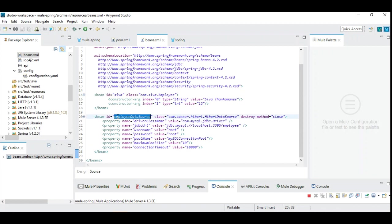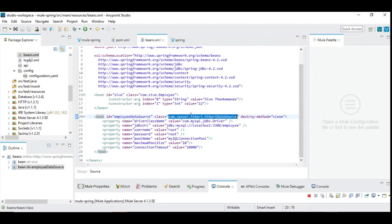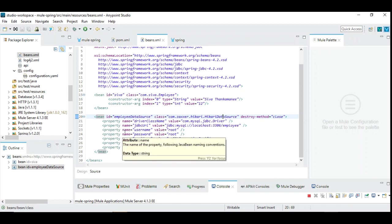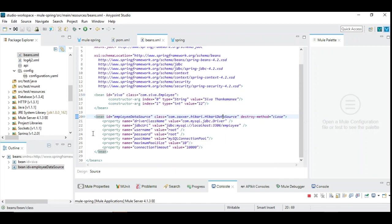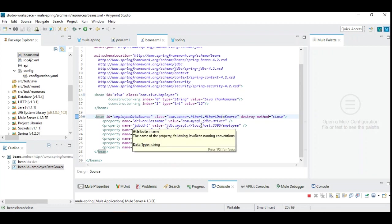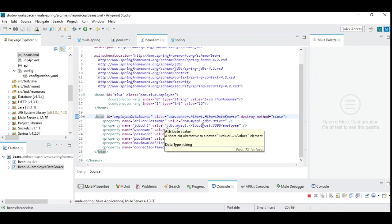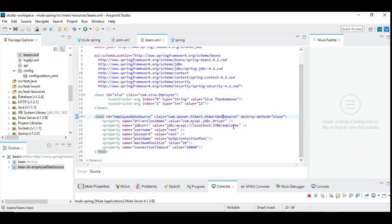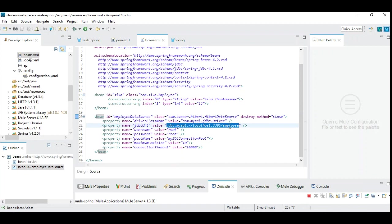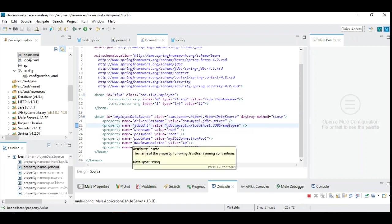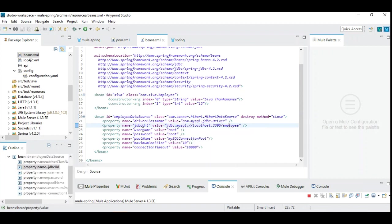So you need to define the data source which is implemented by HikariCP data source. You can note down this is the package and the class name. And maybe I will put this bean configurations in the description below so that you can copy and paste without the need of doing research on your own. So there are several properties that are used and it's all standard. The driver class name is MySQL related driver. And it's a standard JDBC URL which contains a server name, port and the database name which I have given here. I'm using my own MySQL DB which is installed in my local machine. And I have the database called employee which I'm going to use in my mule flow.